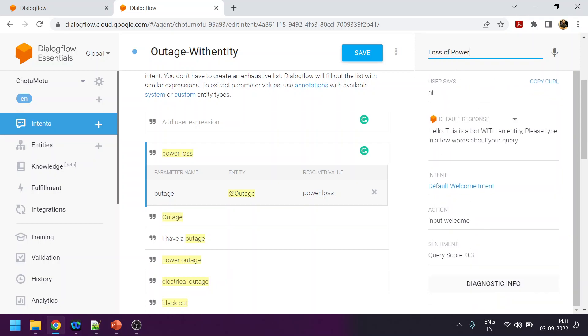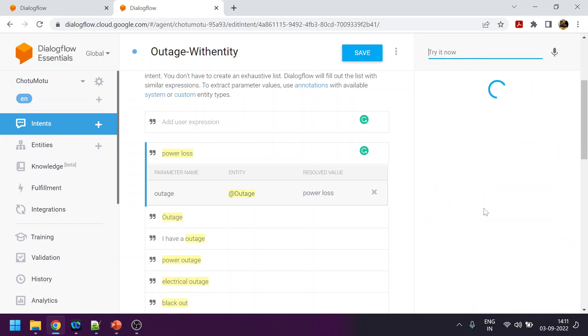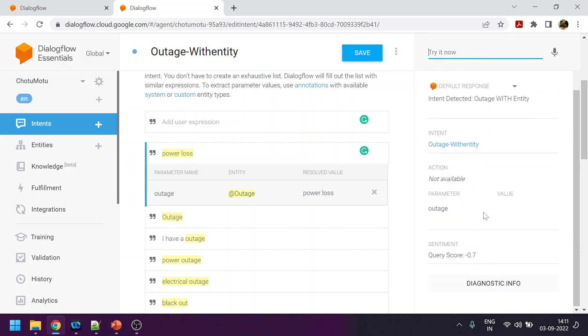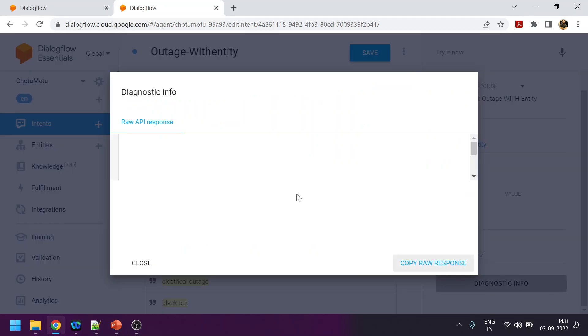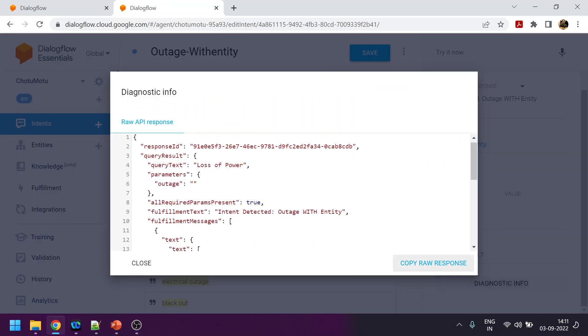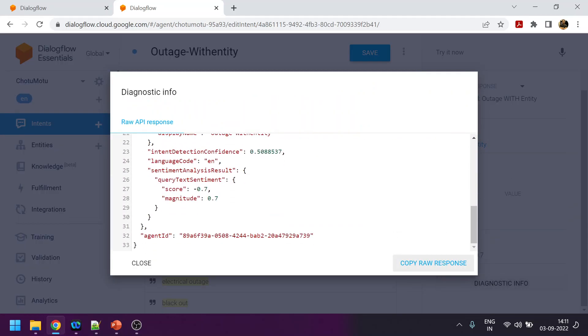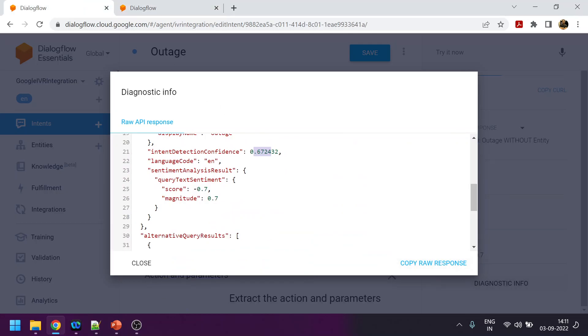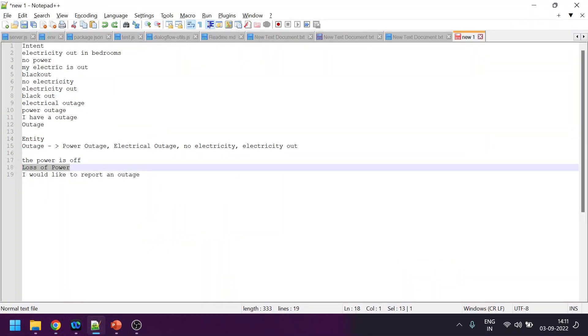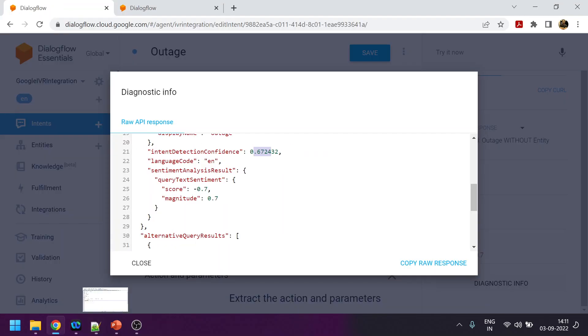Again we will try over here where we have the entity. We will type 'loss of power.' There is no issue detecting the intent, but the recognition capability is only 50%. We see over here there is 17% difference of improved recognition capability.